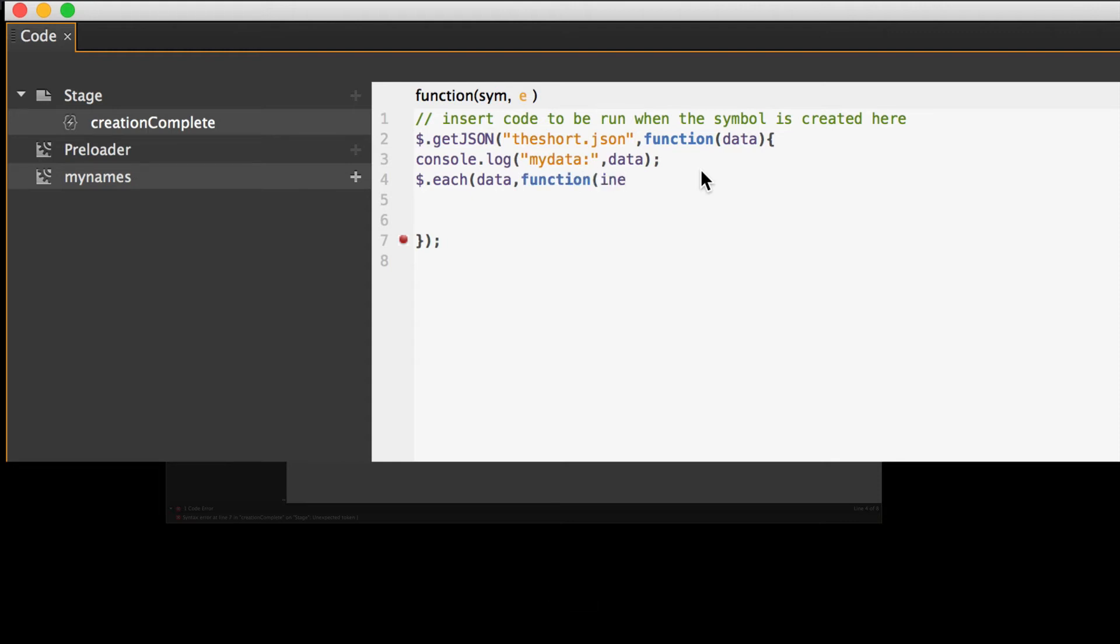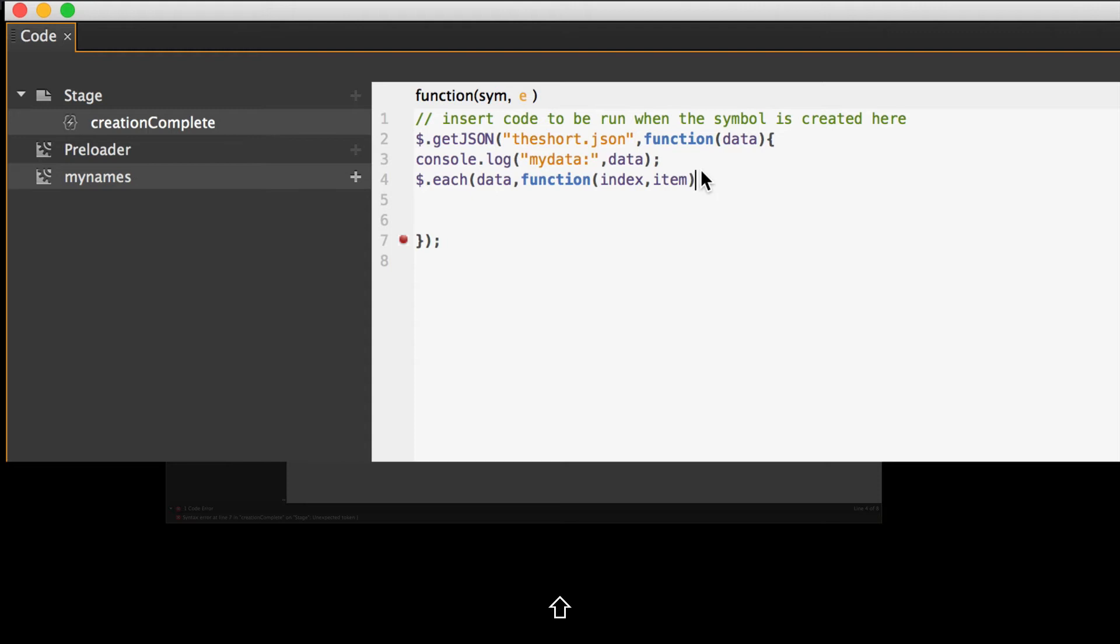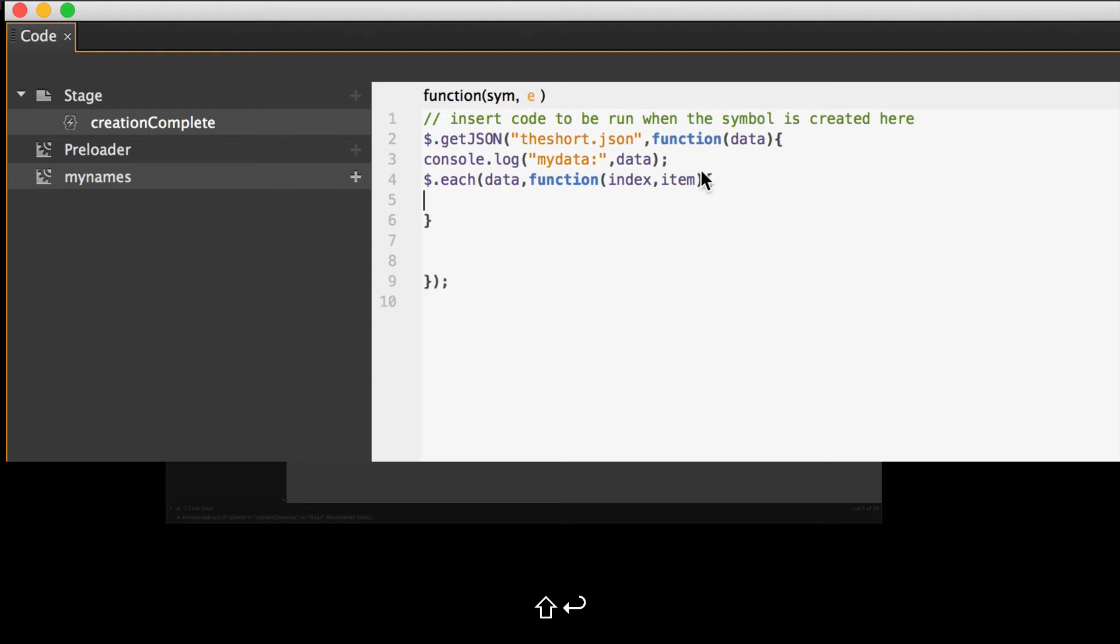And in that function, there's something called the index. Remember when we made the JSON file, we basically made an array which has an index. Zero through whatever. Comma. And then the item. And the item is the different things that we made. You know, first name, last name, whatever. Close that. Open a curly brace. Hit a couple returns. Because you always got to hit a couple returns. No matter what.